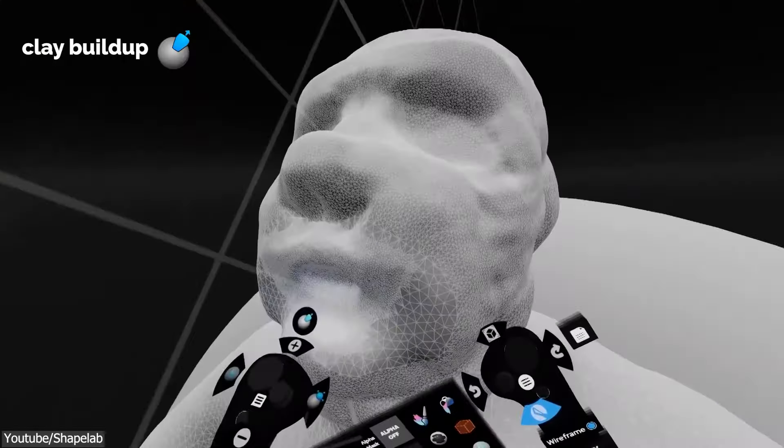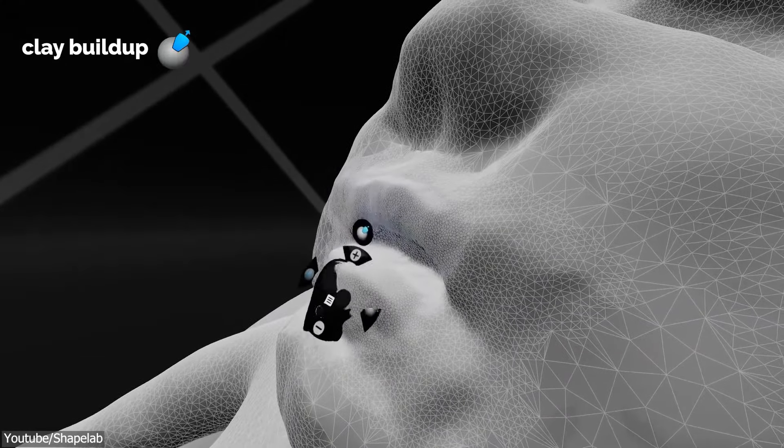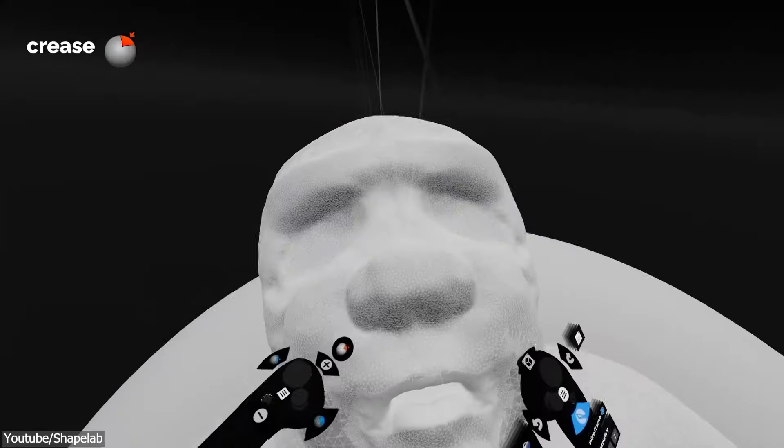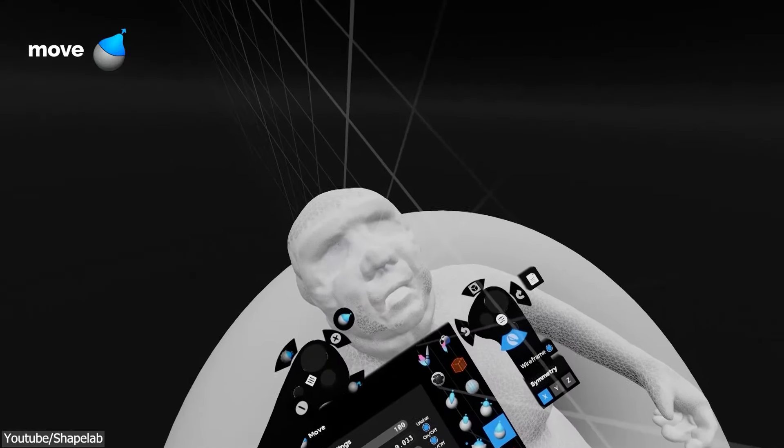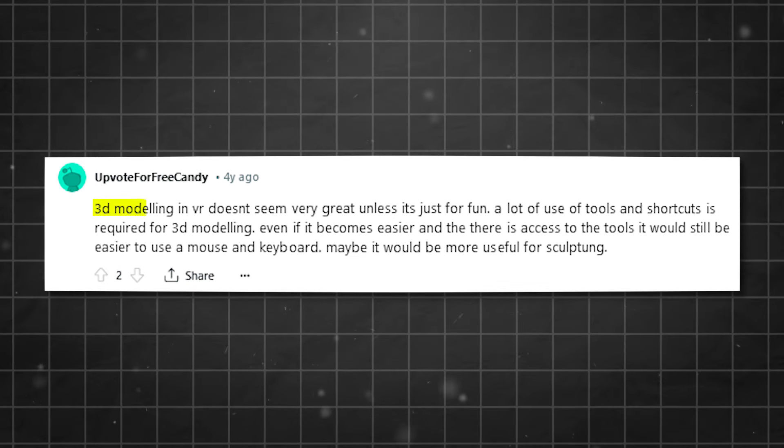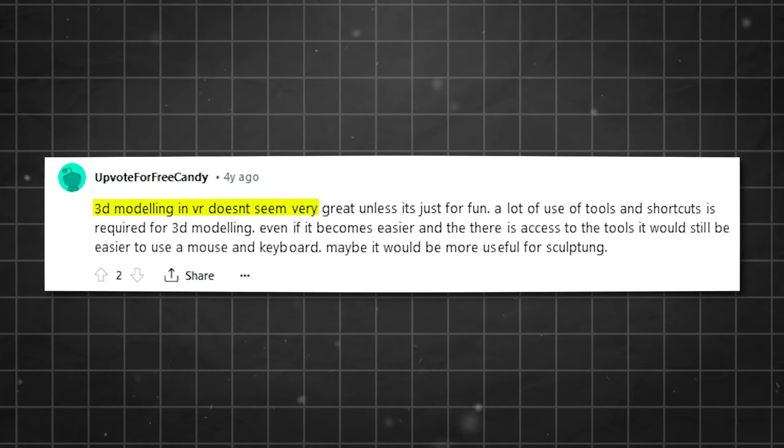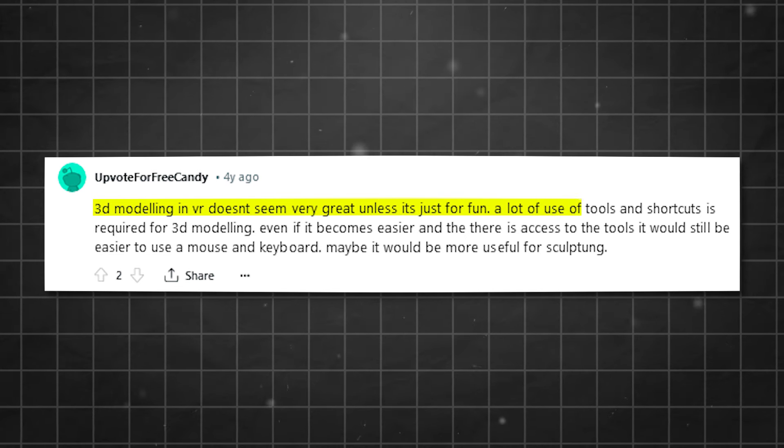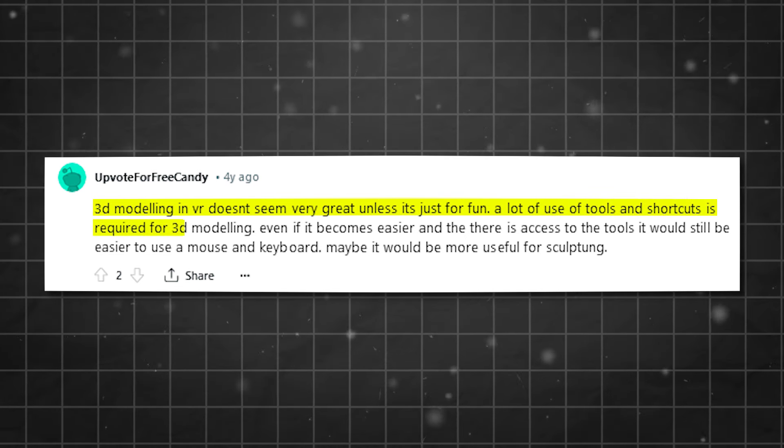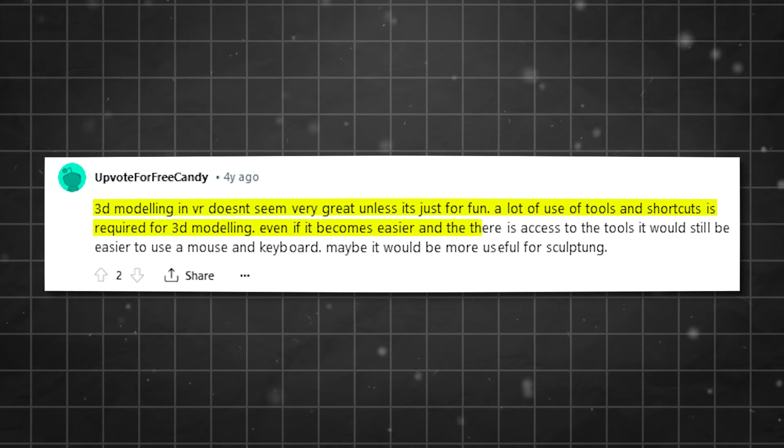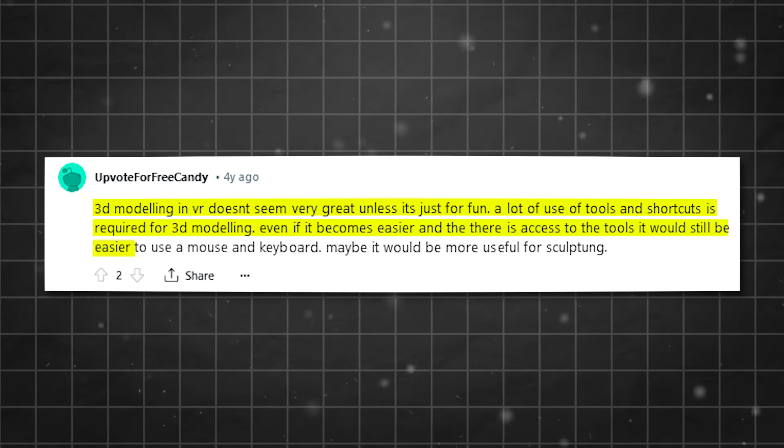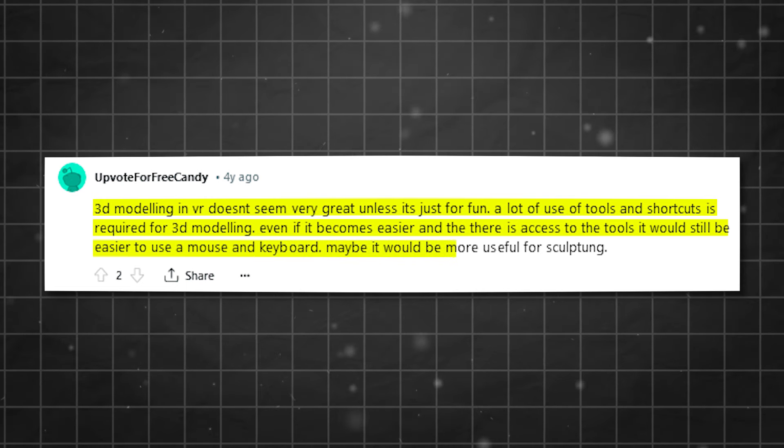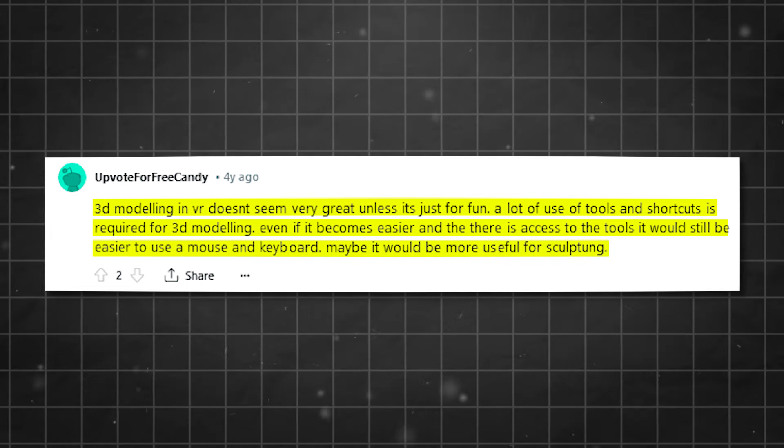And while opinions differ from one to another, it seems like a lot of artists in the community simply do not feel like VR is a professional 3D modeling solution, even though it can be. Just like how this 3D artist said, '3D modeling in VR doesn't seem very great, unless it is just for fun. A lot of use of tools and shortcuts is required in 3D modeling. Even if it becomes easier and there is access to the tools, it would still be easier to use a mouse and keyboard. Maybe it would be more useful for sculpting, but it is up for debate.'